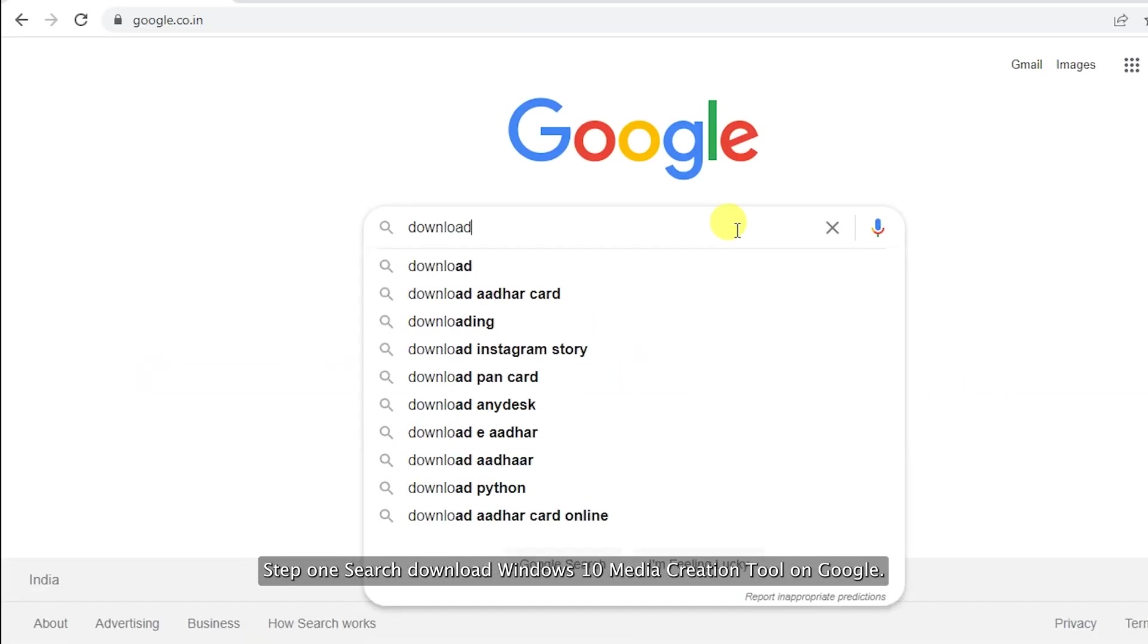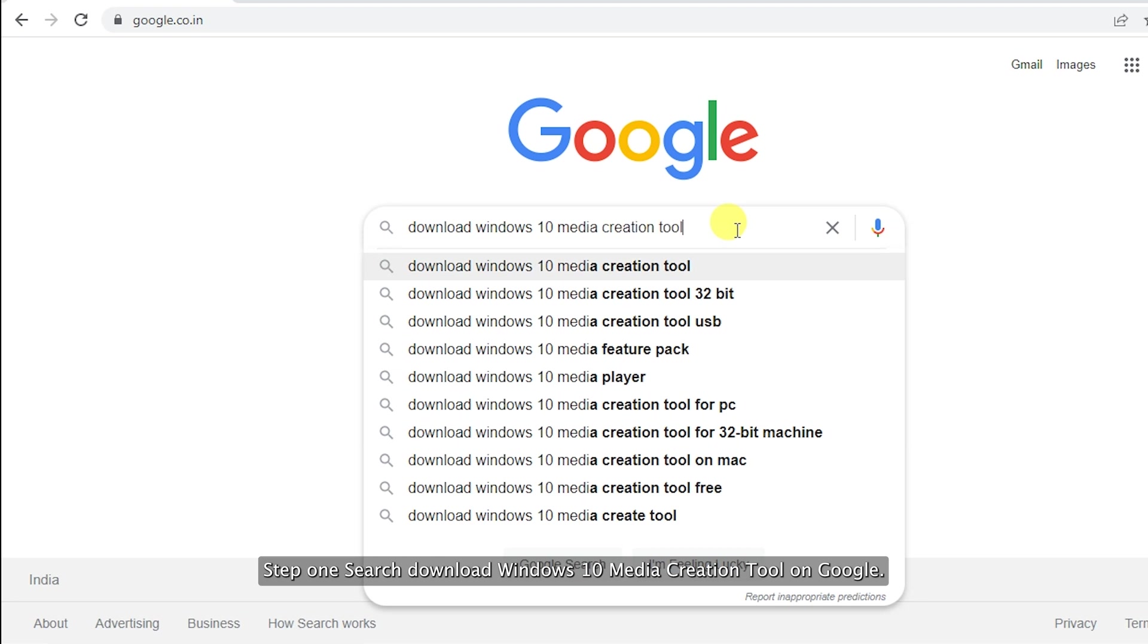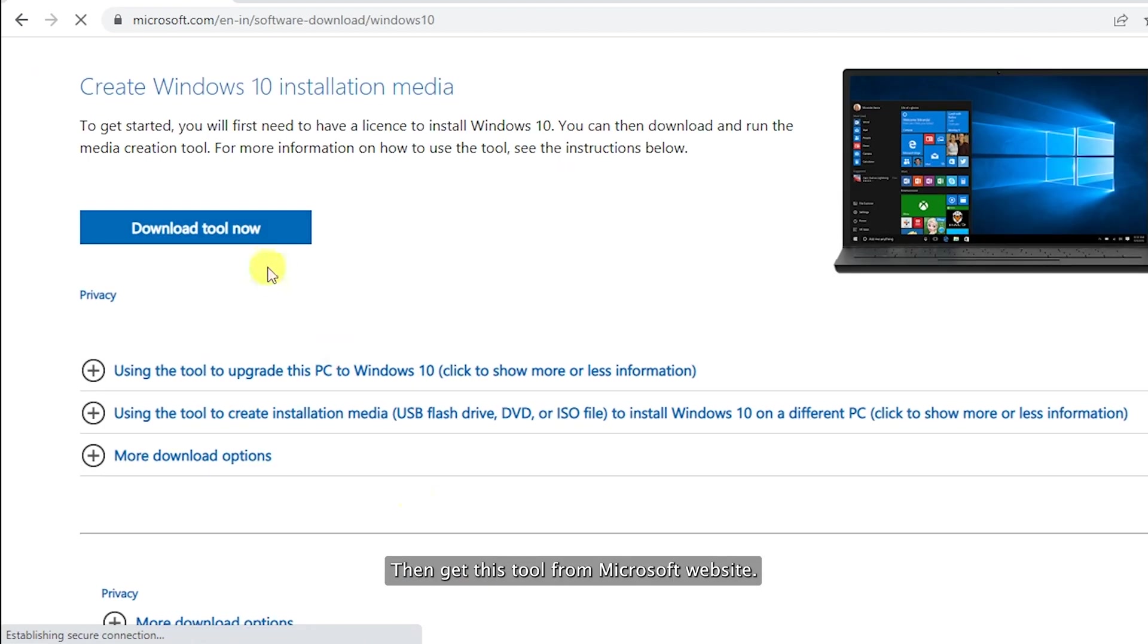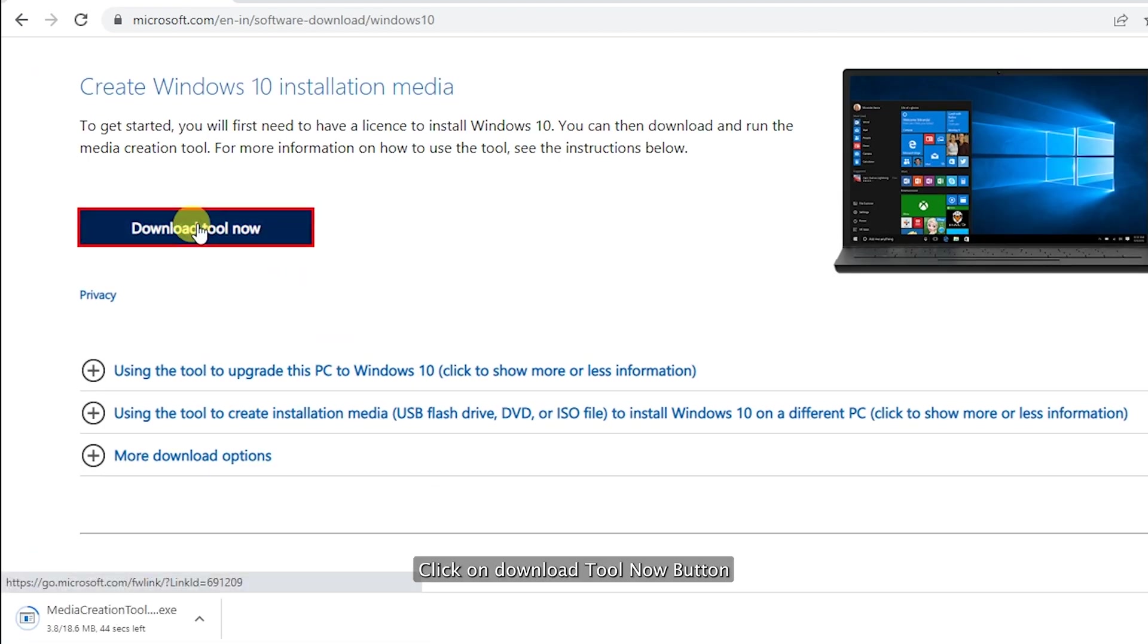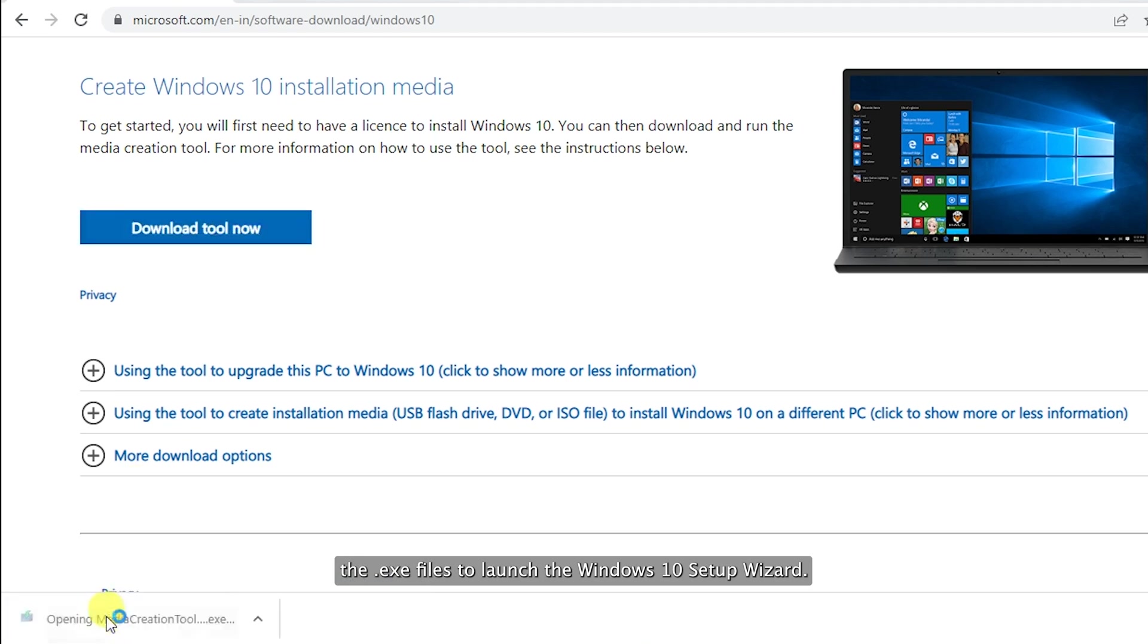Step 1: Search 'Download Windows 10 Media Creation Tool' on Google. Then get this tool from Microsoft website. Click on Download Tool Now button, and after downloading it on your Windows, double-click the .exe file to launch the Windows 10 Setup Wizard.